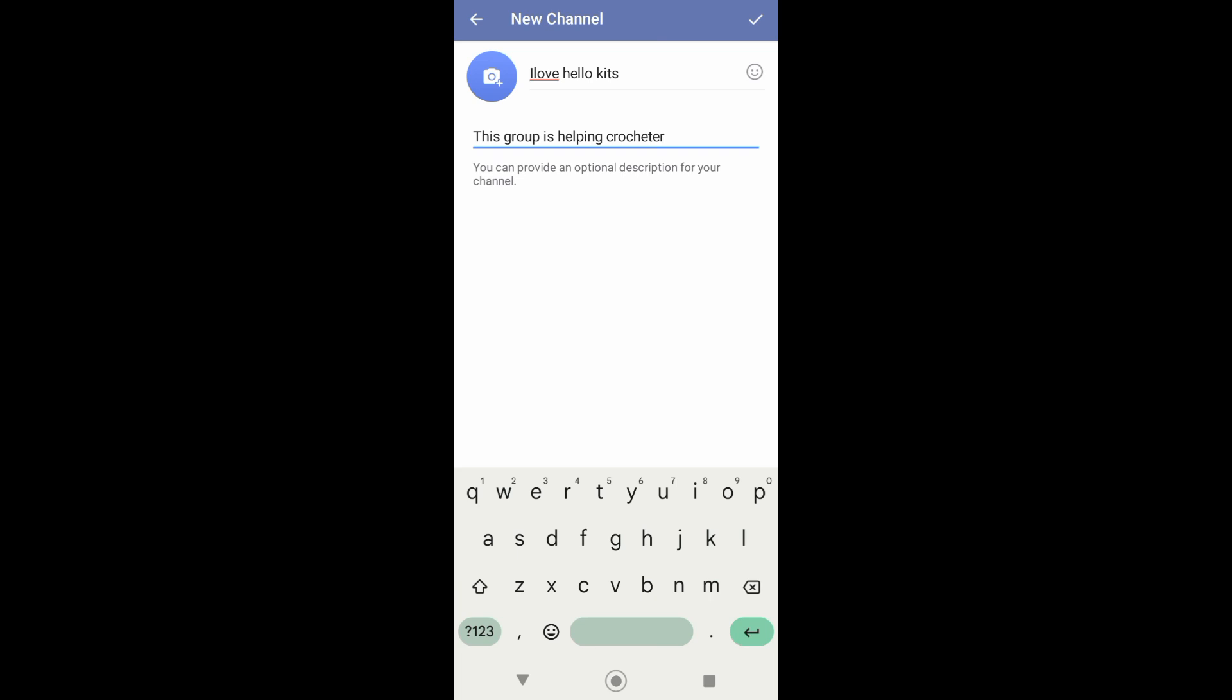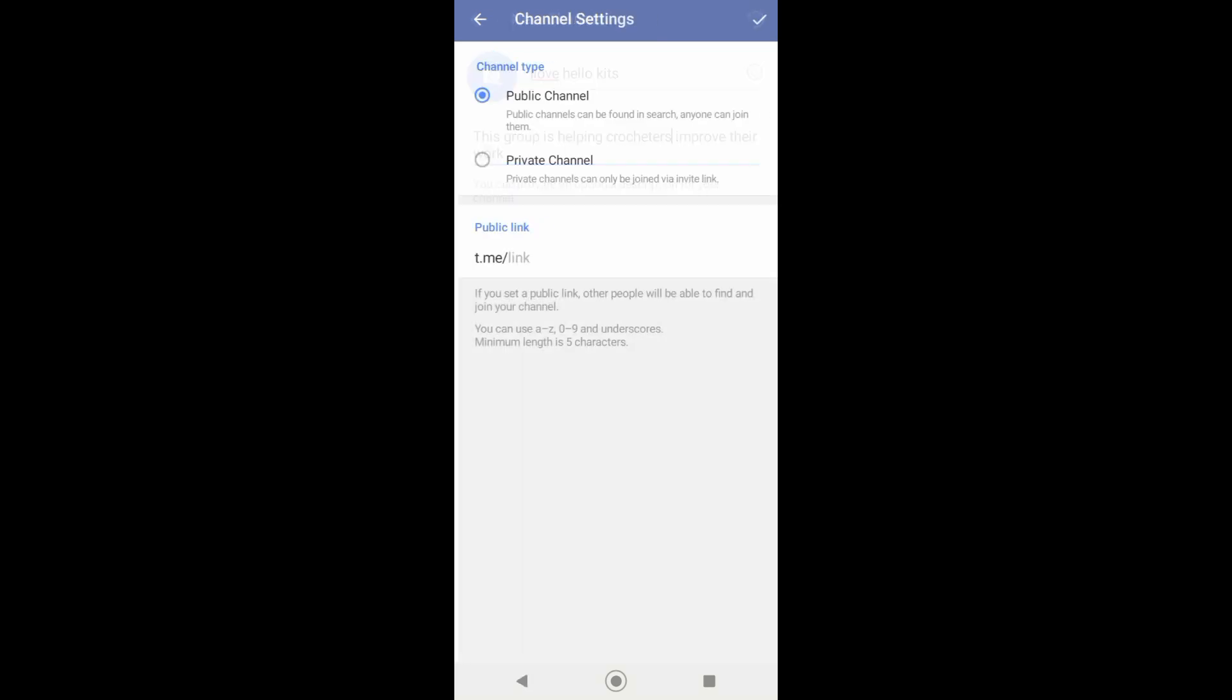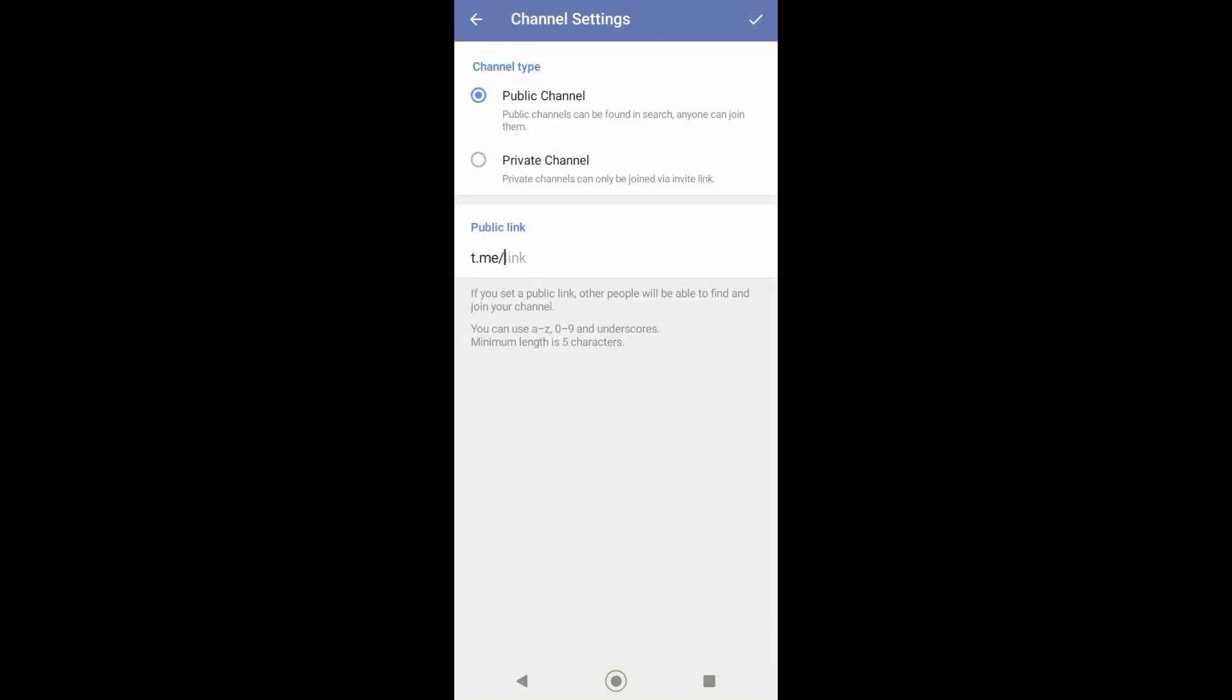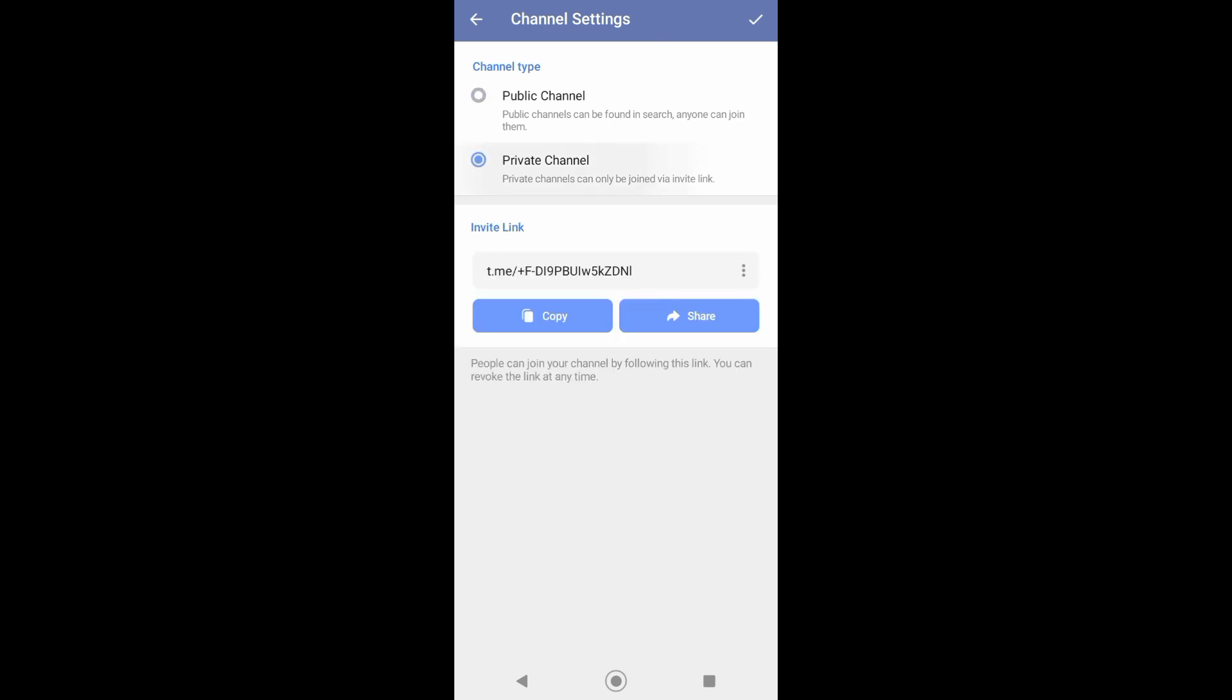And then you can also add a description for your channel and you can also add an image as your profile on your channel. After that, you can just tap on check and then you can choose to create a public channel or a private channel.